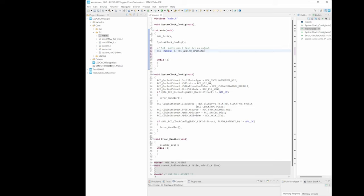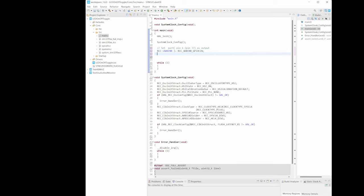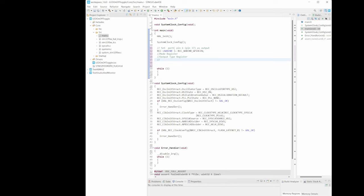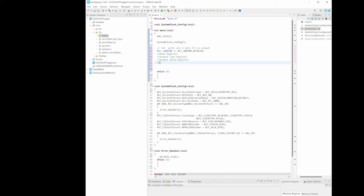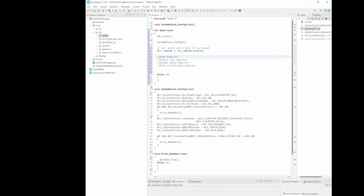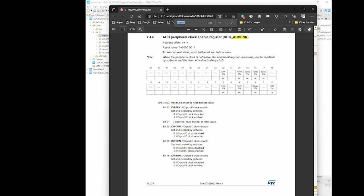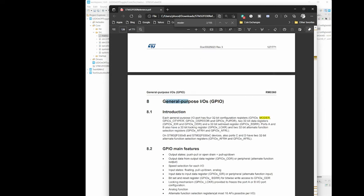We can now start setting up the specific pin as an output. To do that, we have to modify four registers. The first is the mode register (MODER). The second is the output type register (OTYPER). The third is the output speed register (OSPEEDR). And the fourth is the pull-up pull-down register (PUPDR). I'm using my book to reference all of this.